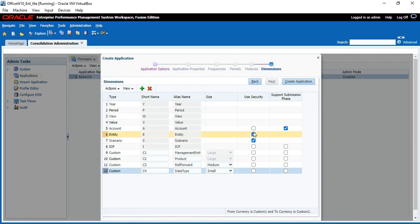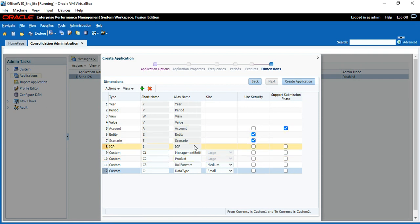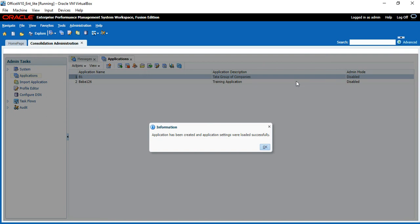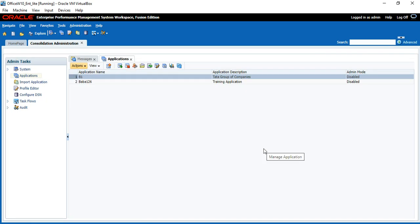For Use Security, we discuss this in the metadata chapter — whatever dimension you want secured, you can set it. Normally in live we always put security for the Entity and Scenario dimensions. Leave default and click on Create Application. The application will be created. This is called application creation.